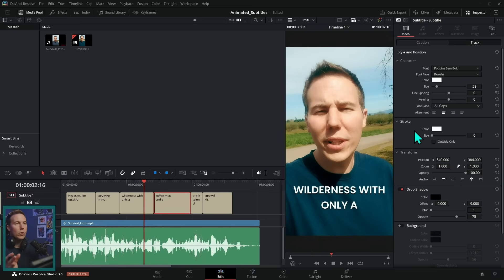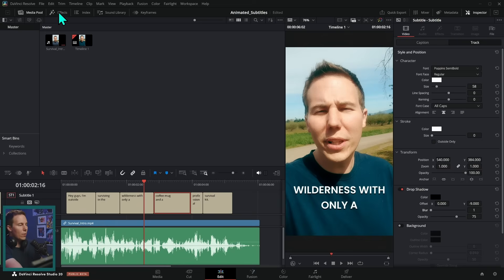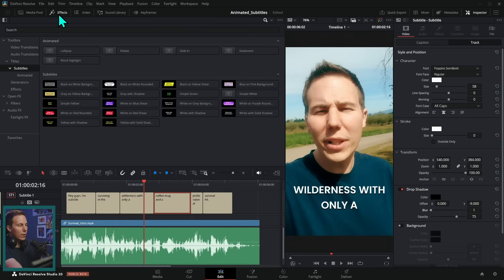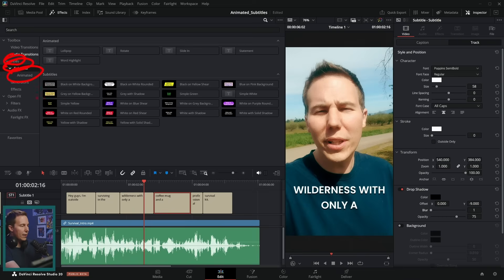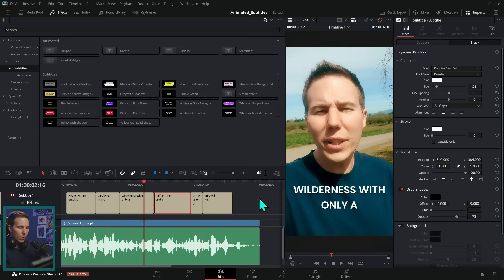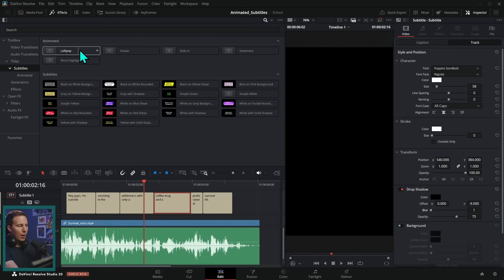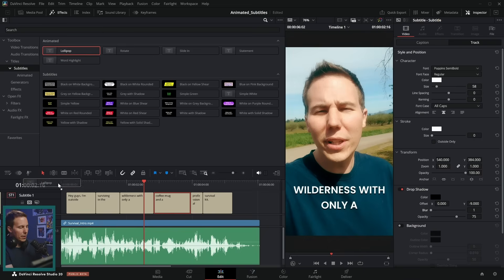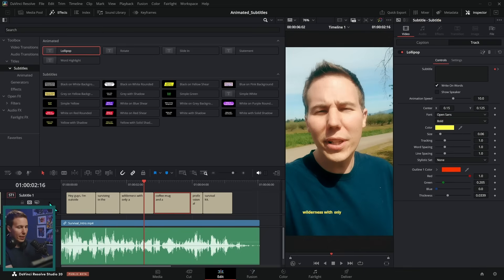But in Resolve 20, they just came out with animated subtitles. So if we go up to our effects panel and under our titles, under subtitles, there is a folder that says animated. And these are some presets that you can drag onto your subtitle track and have it animate. So let's just try one out. How about lollipop? Let's drag this onto the track header of subtitle one like that.